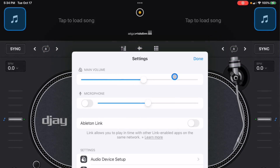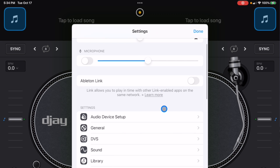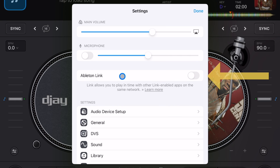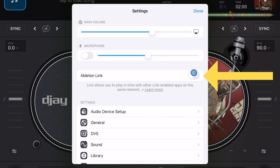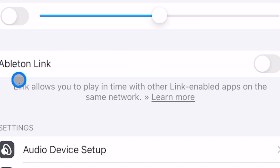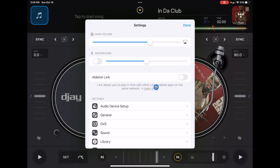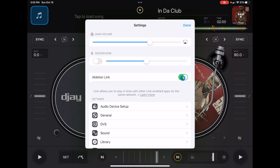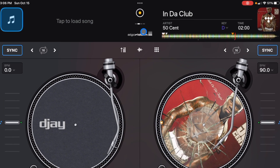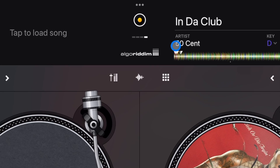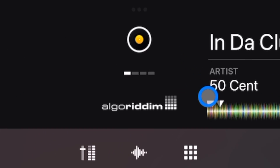Go to settings down here, and then it's the third one down. There's this option, and it says Link allows you to play in time with other Link-enabled apps. So we're going to turn that on, and then look at the top here — we get these four lines. That means it's looking for other devices to connect to.